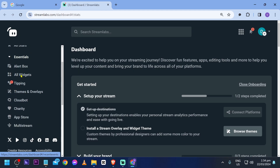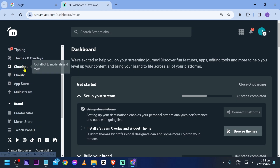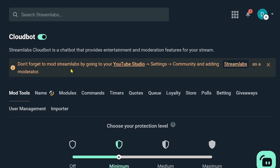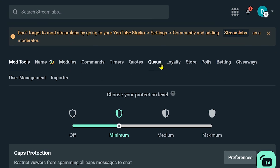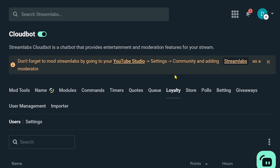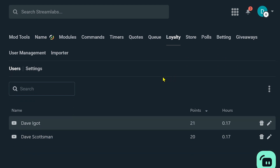Now that we are here, we're going to look for our cloud bot, so I'm going to open mine and here we are. We have here the loyalty — you're just going to go ahead and activate or click this one here, and then you're going to go ahead and activate.